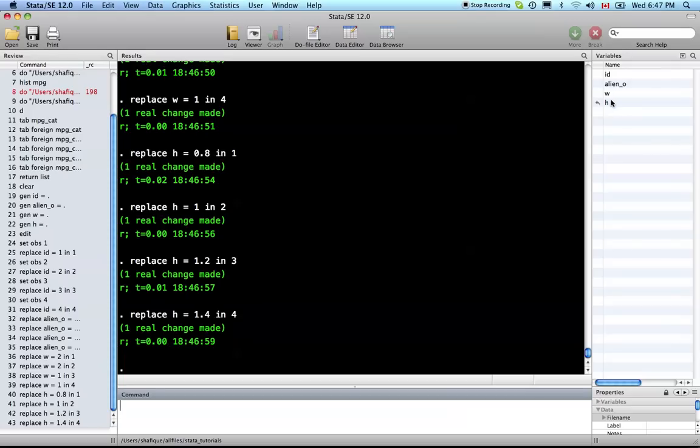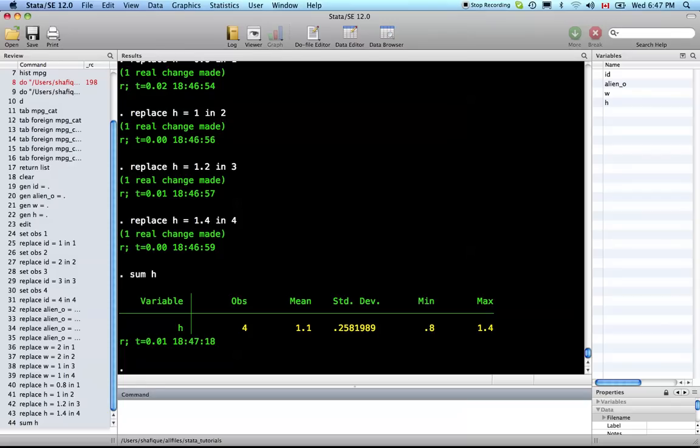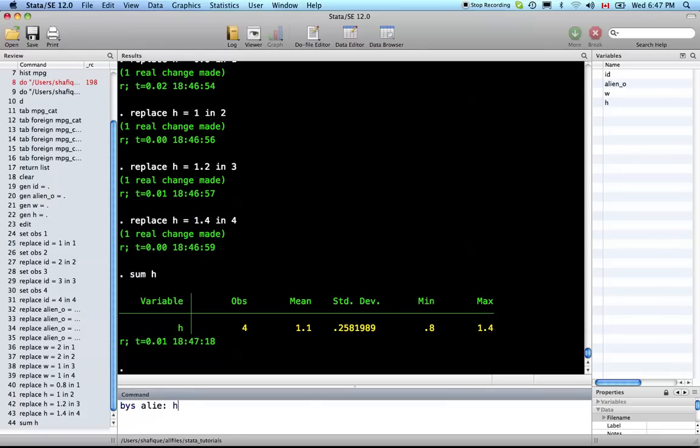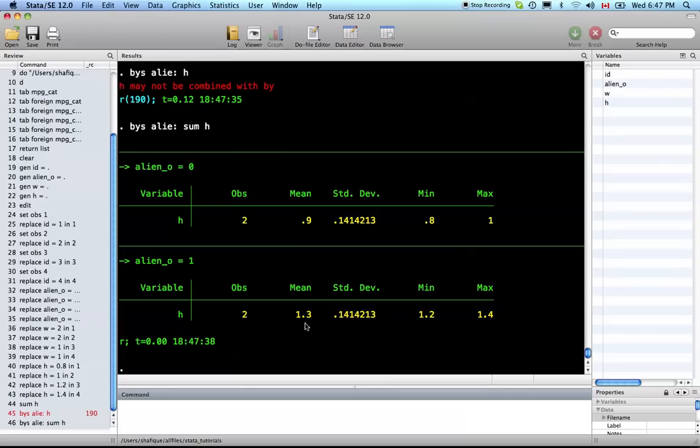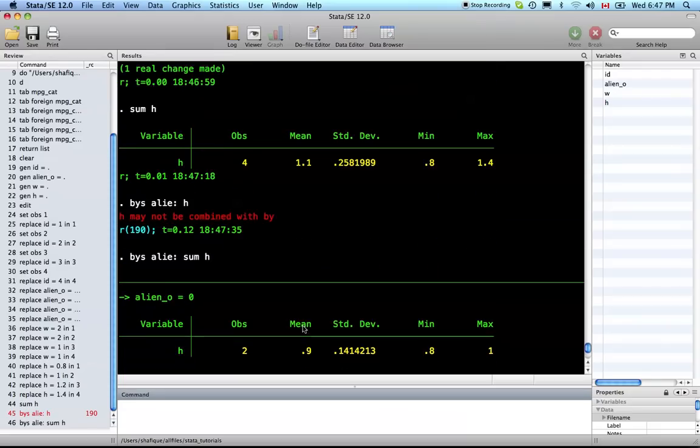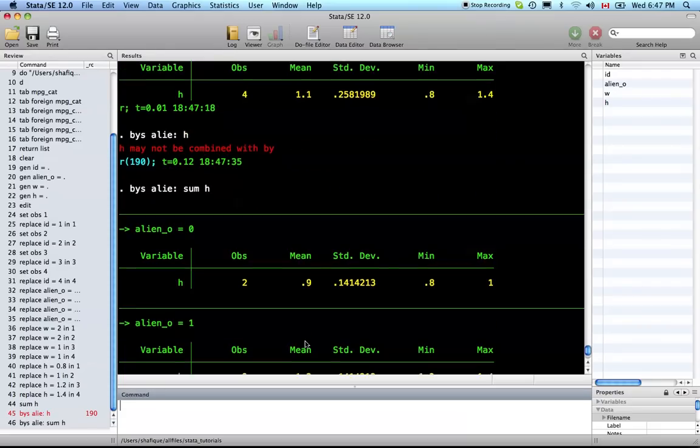You can see the commands that are equivalent to entering the results into the data editor here: ID, alien, w for the statistical weight - not how heavy the alien is - and height in meters or whatever. Let's summarize height. The average height is 1.1 meters, which makes sense given the data we entered. Let's do it by alien and get the average height for Martians and the Venusians. By sort: the height of the Martians is 0.9, average of Venusians is 1.3. Makes sense because there's 0.8 and 1, then there's 1.2 and 1.4, and they average out, and then the average of 0.9 and 1.3 is 1.1.